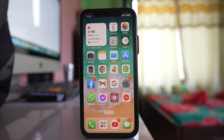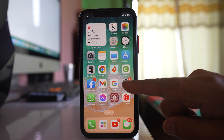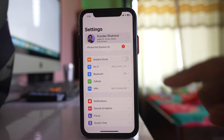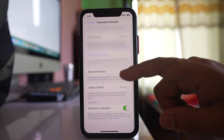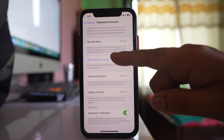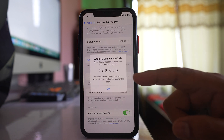If everything is okay but you still can't receive the verification code, you can use any trusted device to manually get it. For example, go to Settings, tap the name at the top, go to Password and Security, and scroll down — there is an option called 'Get Verification Code'. Tap on it and you will receive the verification code for your Apple ID.